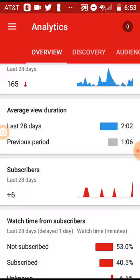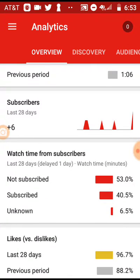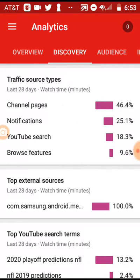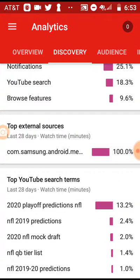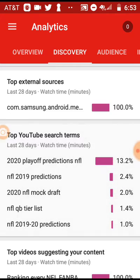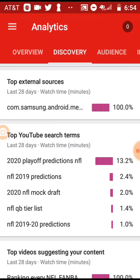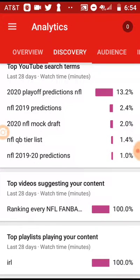You can see your view duration from the previous period to the next 28 days. My subscribers have stayed the same — plus six in the last month. Likes versus dislikes: 96.7% likes. Top subscribers: 53% of my viewers are subscribed. You can also see top videos, watch time discovery — what people are using to find you, what people are looking up when they find you. A lot of mine are NFL predictions and Polytopia. You can also see top videos suggesting your content and top playlists playing your content.